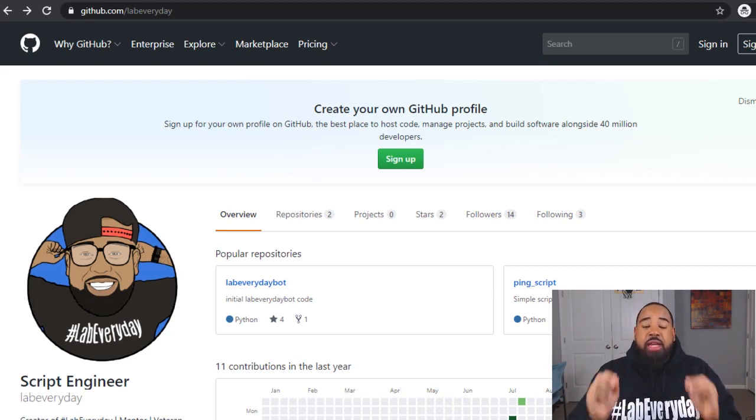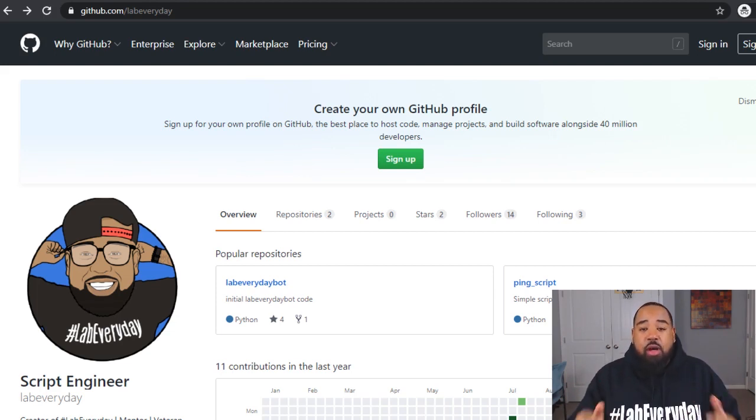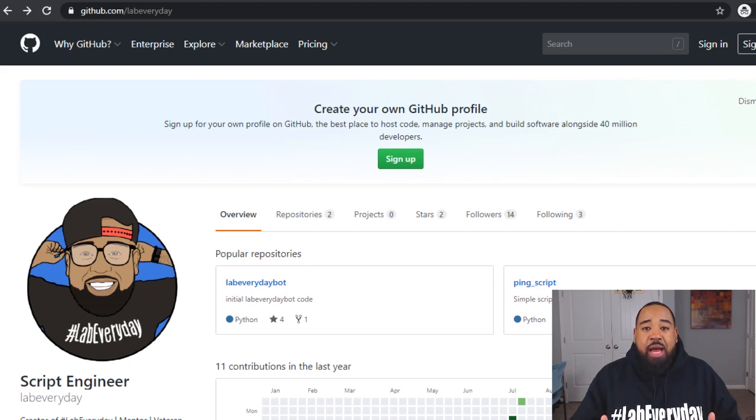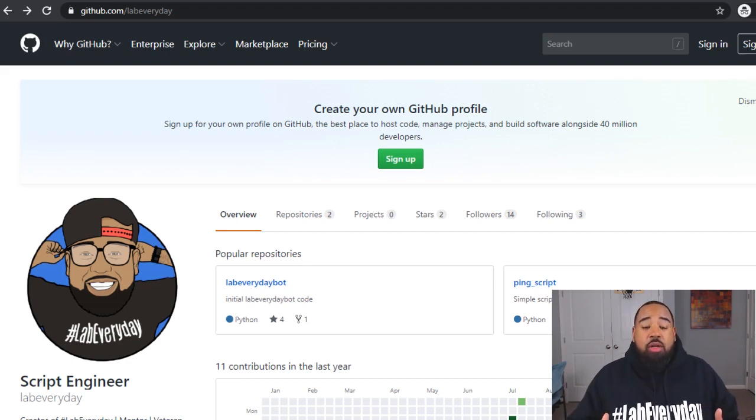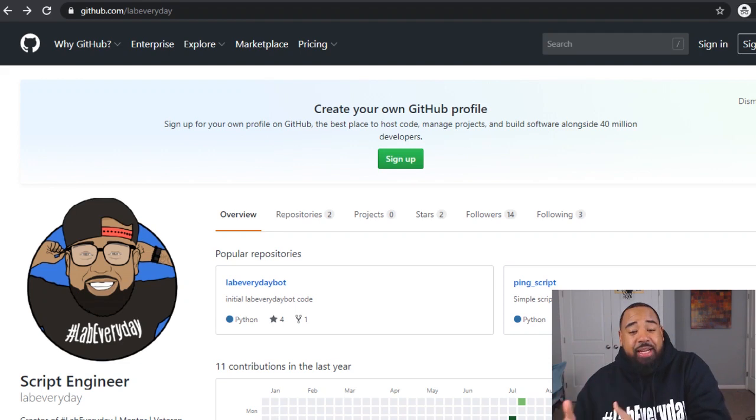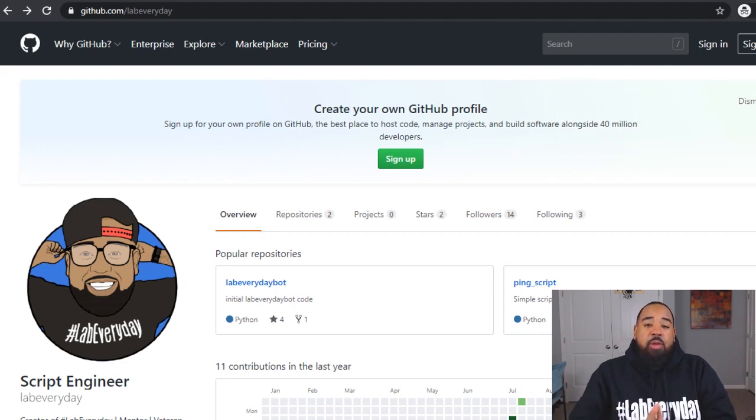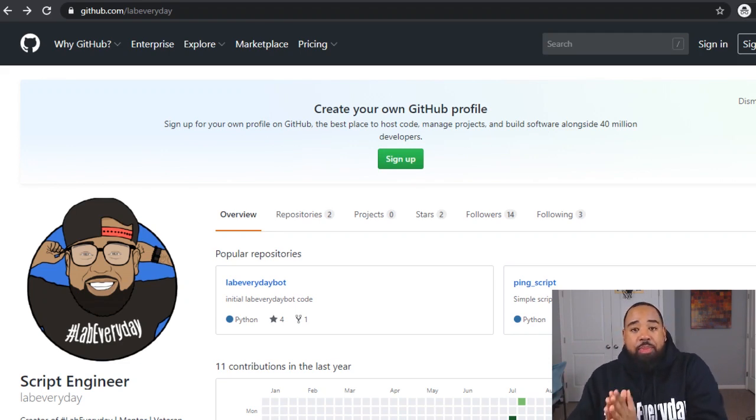When you're doing network automation or any type of software development you need to have some type of version control. In this video we're going to talk about the power of Git and GitHub which is a local and remote repository.